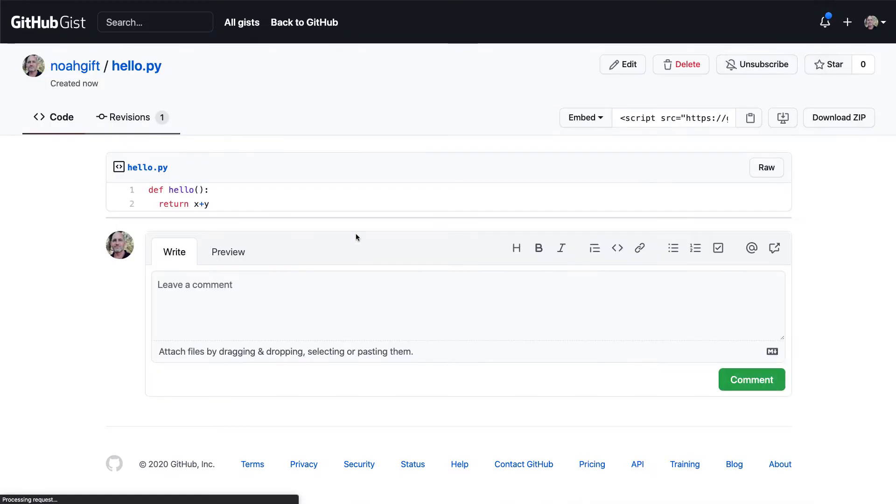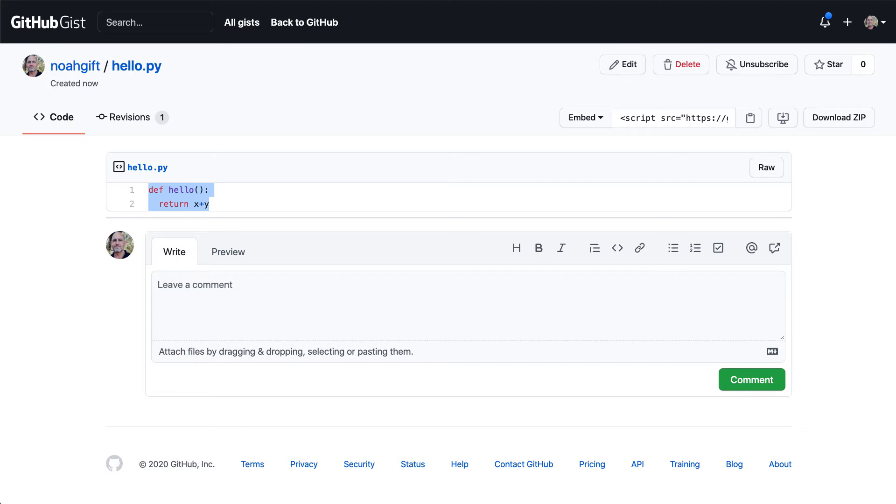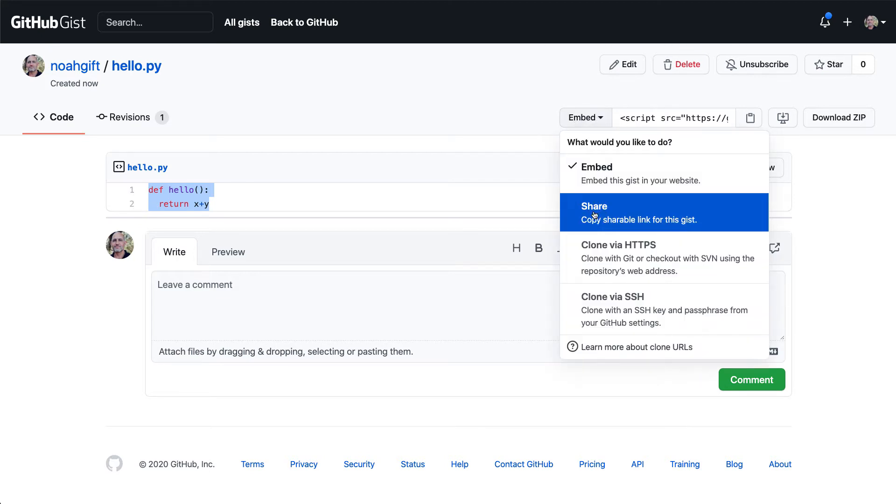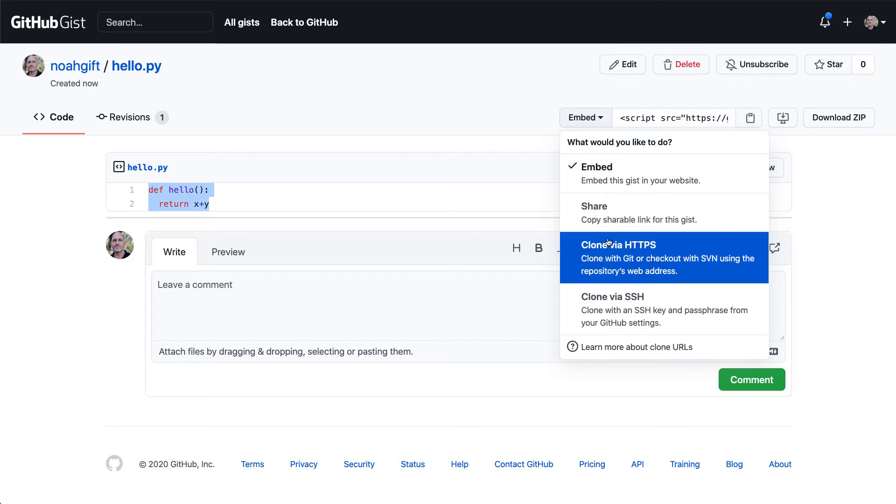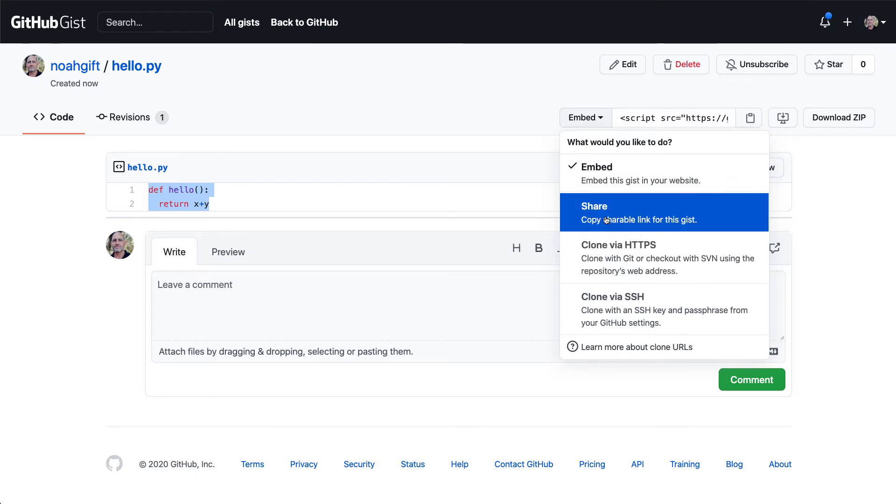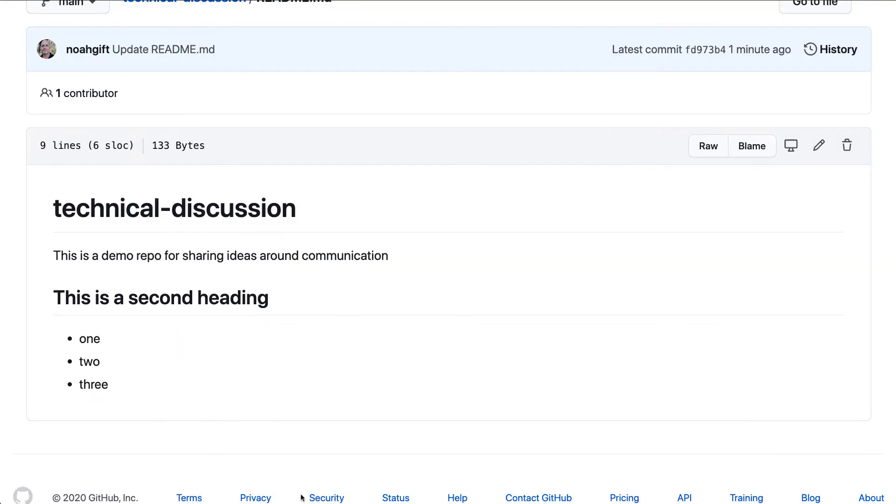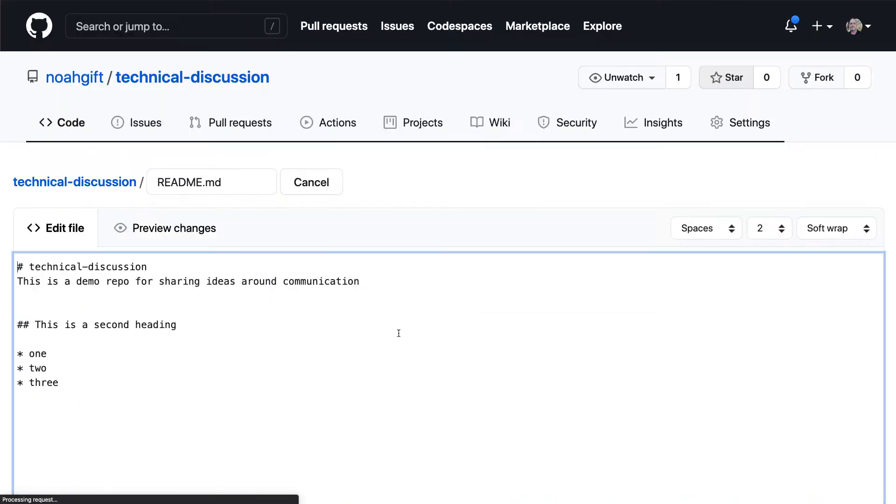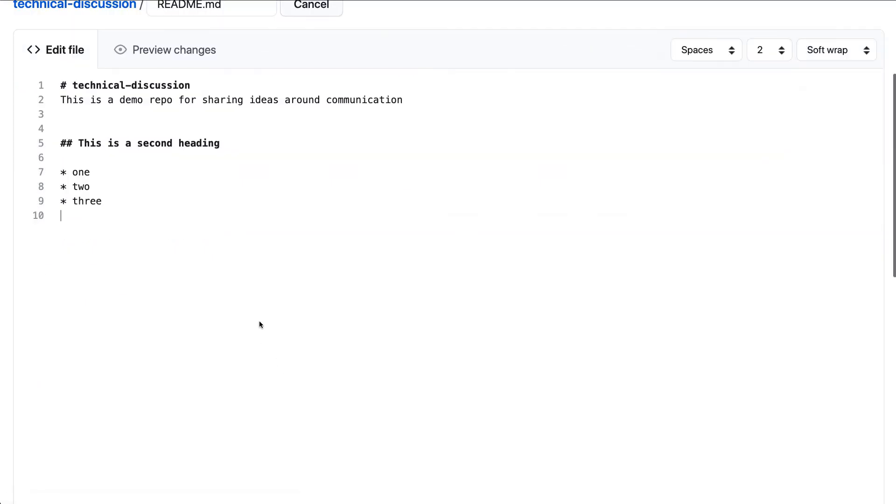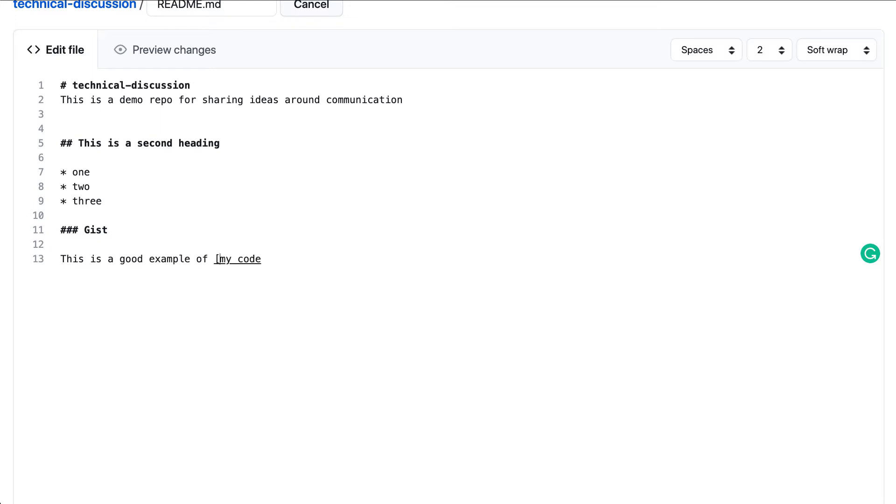And what happens is that it automatically figures out the syntax highlighting. And what's nice about this is if I go through here and I take this particular code sample, I can either embed it or I can share it or I can actually have people clone it as well. So if I go ahead and say share, I can take this URL and then I could go back to my technical discussion and I could put, let's say this is my gist. So let's say a gist example, this is a good example of my code.